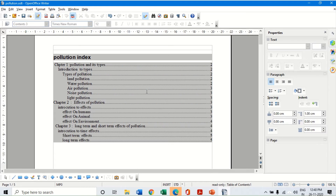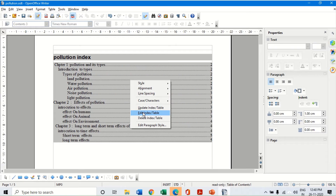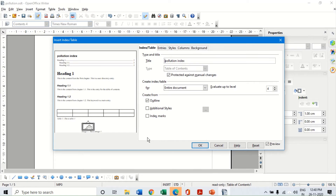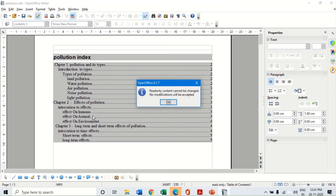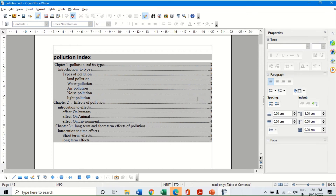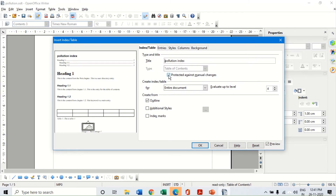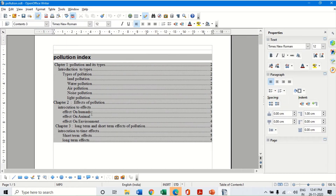Now if I want to make any changes to this table of content, I have to go back to the same dialog box. So I right-click and click on Edit Index and Table. It will take me back to the same window where I can make different changes. One important option is protect against manual changes. Suppose I want to change a heading text directly in the TOC - it will not allow me because protect against manual changes is enabled. If I uncheck that option, it will allow me to make the change directly.